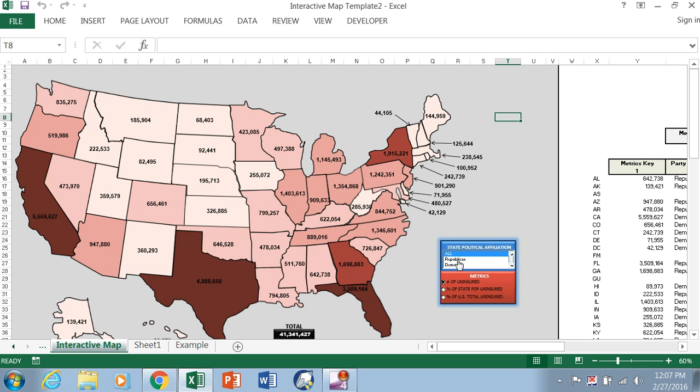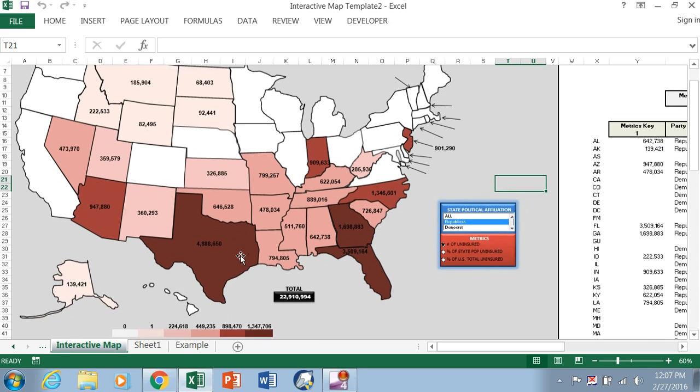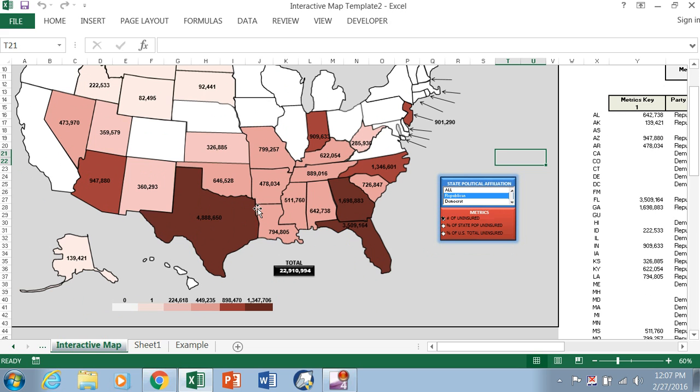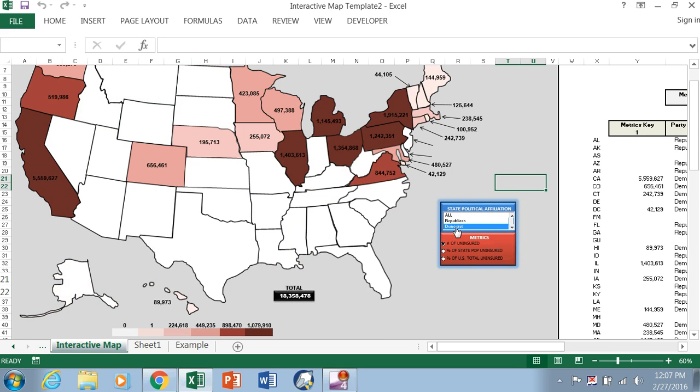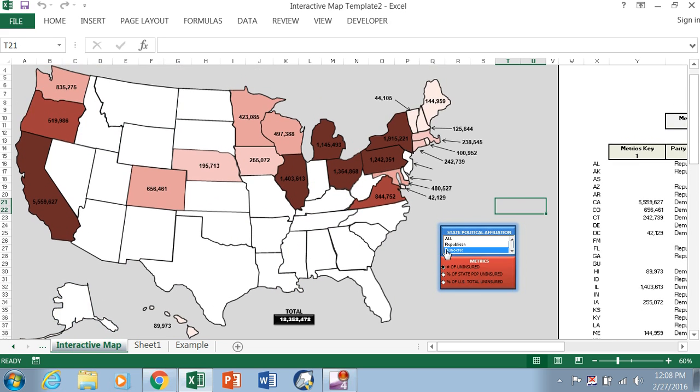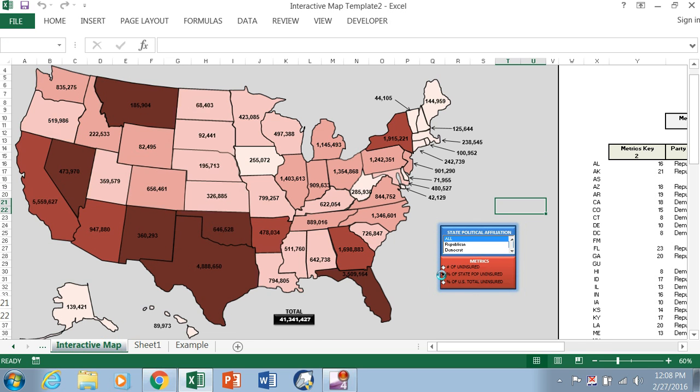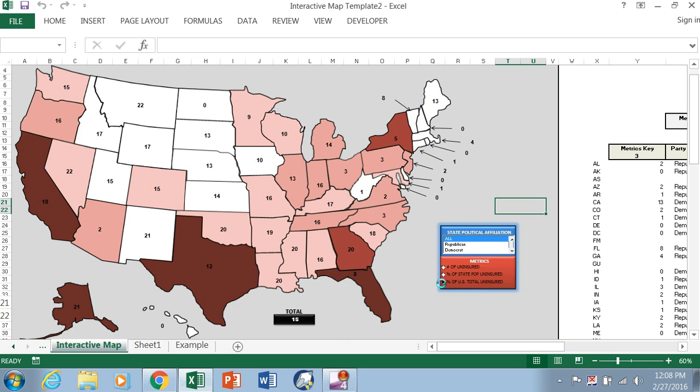It shows the Republican states along with the applicable shading based on the range of uninsured Americans, and then you have Democratic. Then go back to all. So it's currently set to number of uninsured, but you can also select the percent of the state population uninsured and then the percent of the US population uninsured.